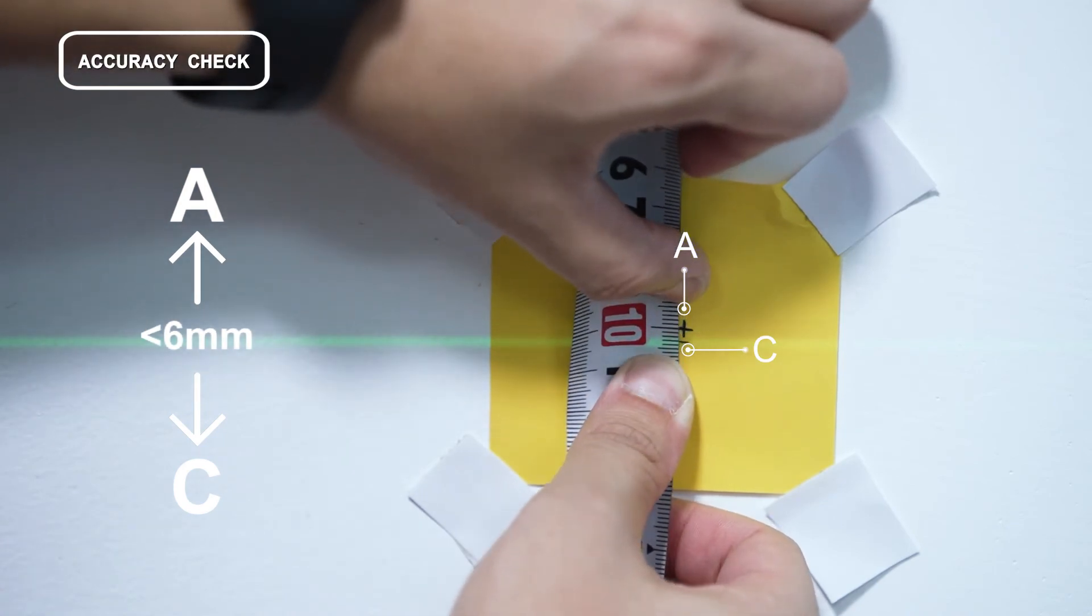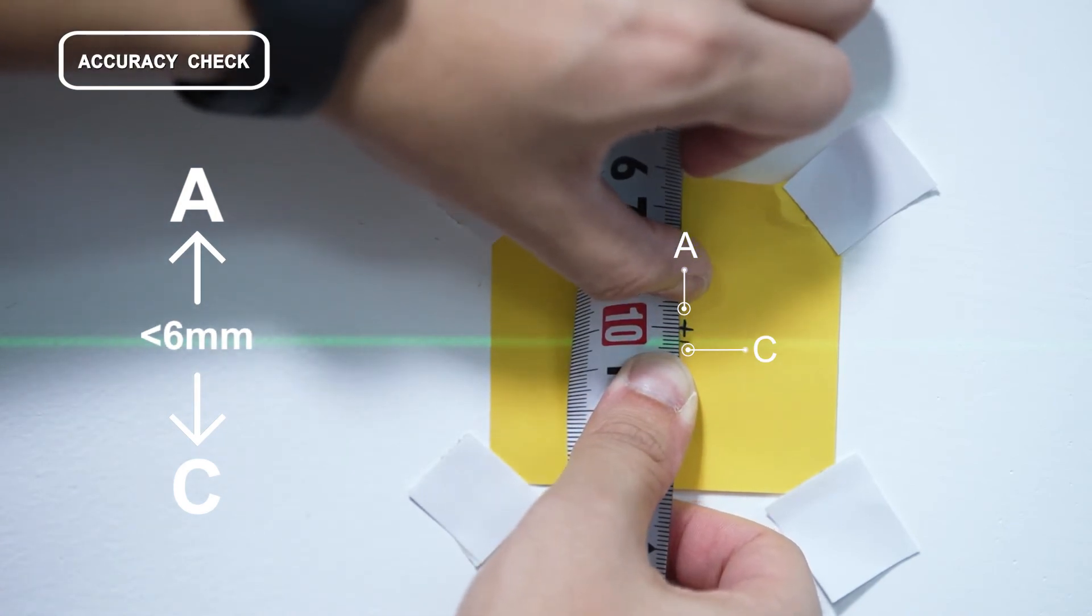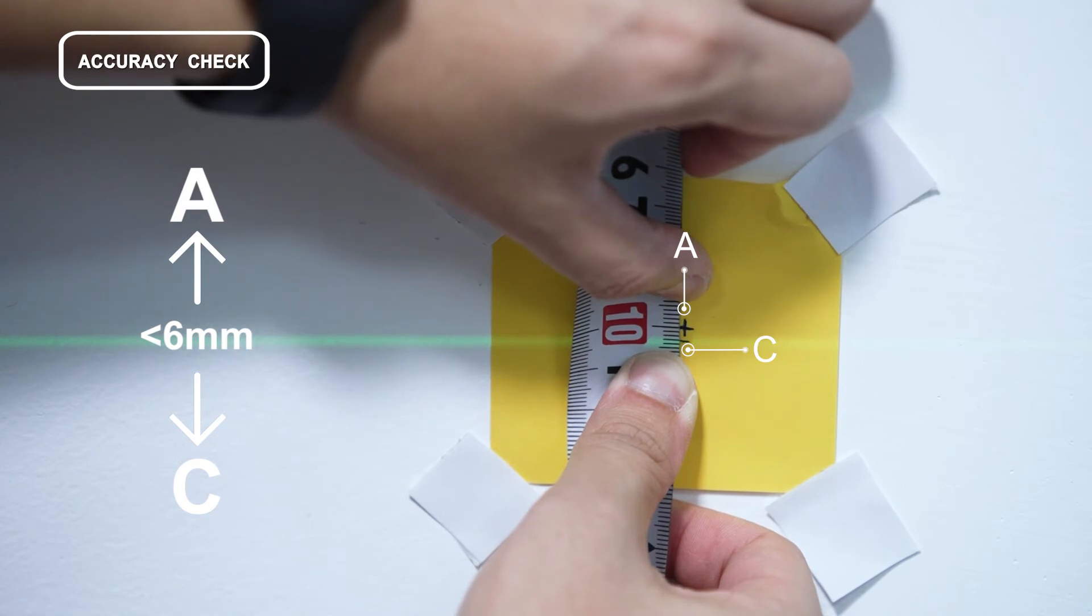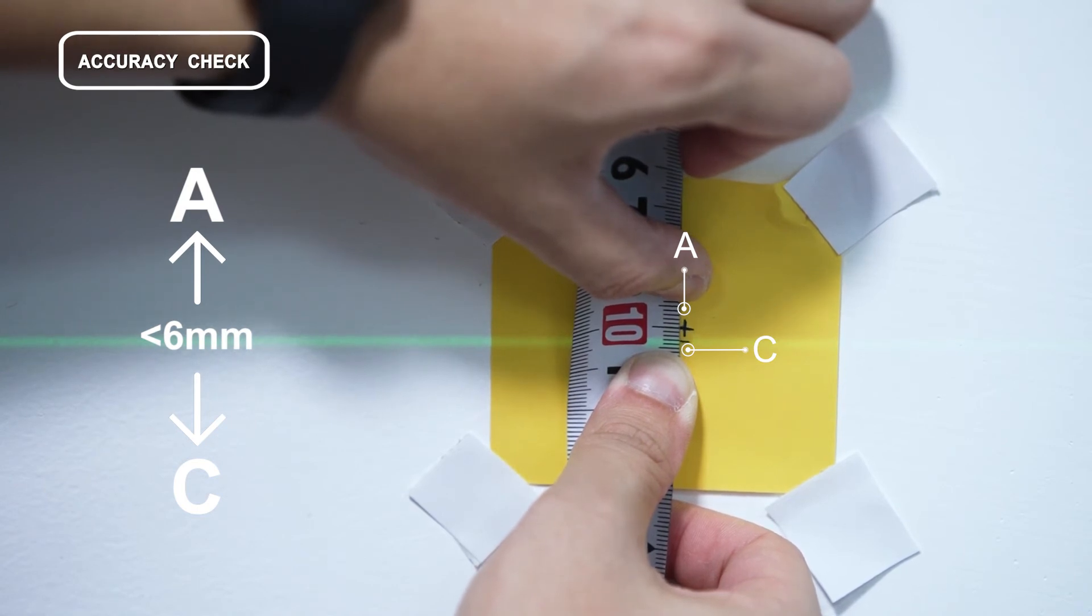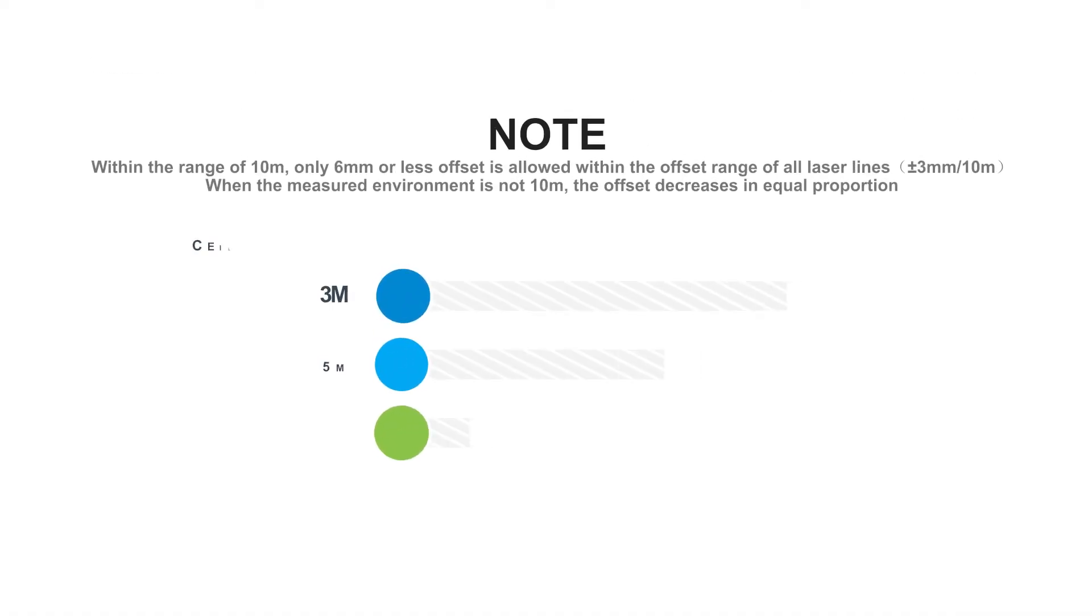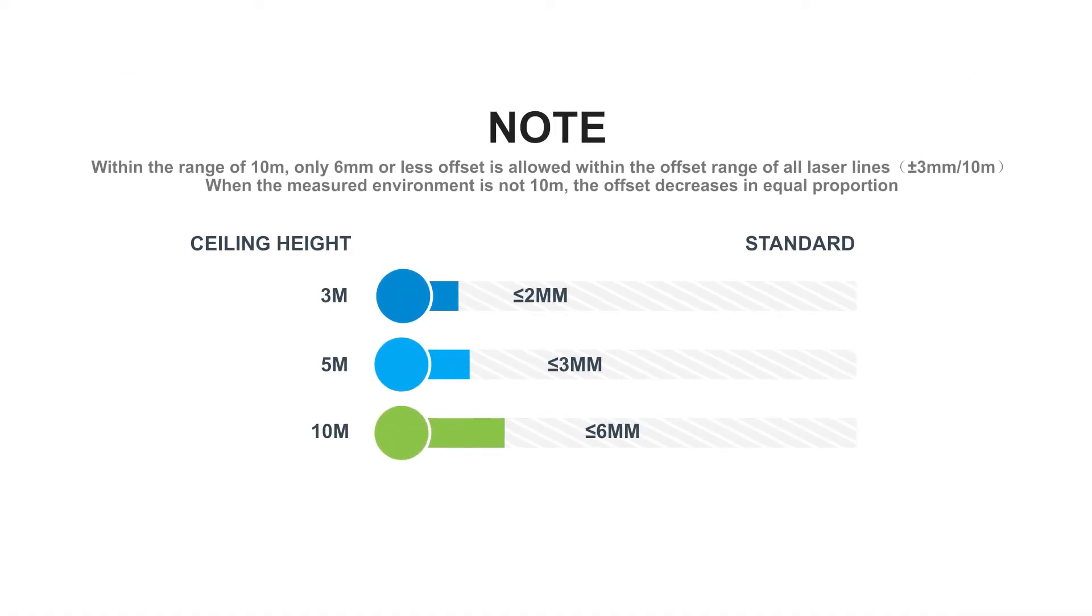The offset value should be less than 6 millimeters. It's abnormal if the offset value is more than 6 millimeters within the range of 10 meters. Only 6 millimeters or less offset is allowed within the offset range of all laser lines.